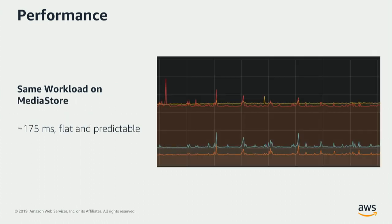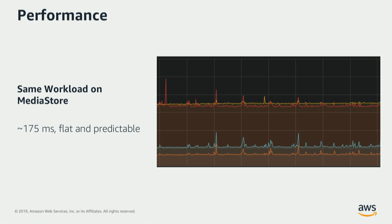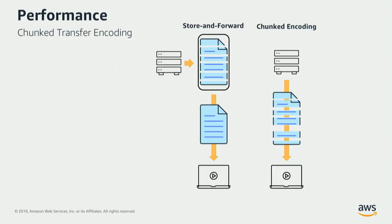Now, the same workflow running on MediaStore was a lot more predictable. It's a lot more stable. It was also a lot better in terms of latency. So our latency was about half of what it was seen on S3. Here's a couple of screenshots that I got from our service logs this past week where we are observing on the P99 level about 100 milliseconds of latency for puts and about 75 milliseconds for gets. This is more than sufficient for most of our customers, and it works really well with video.